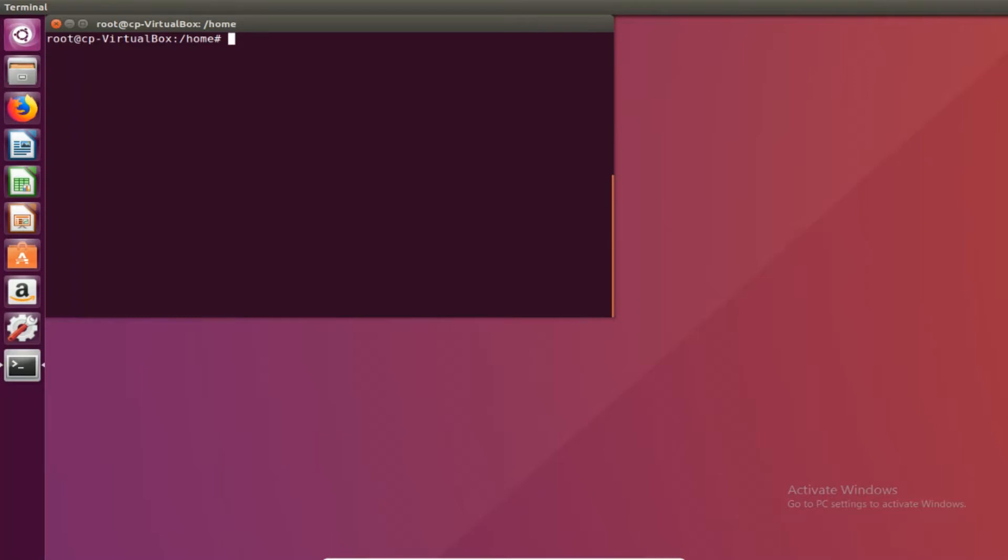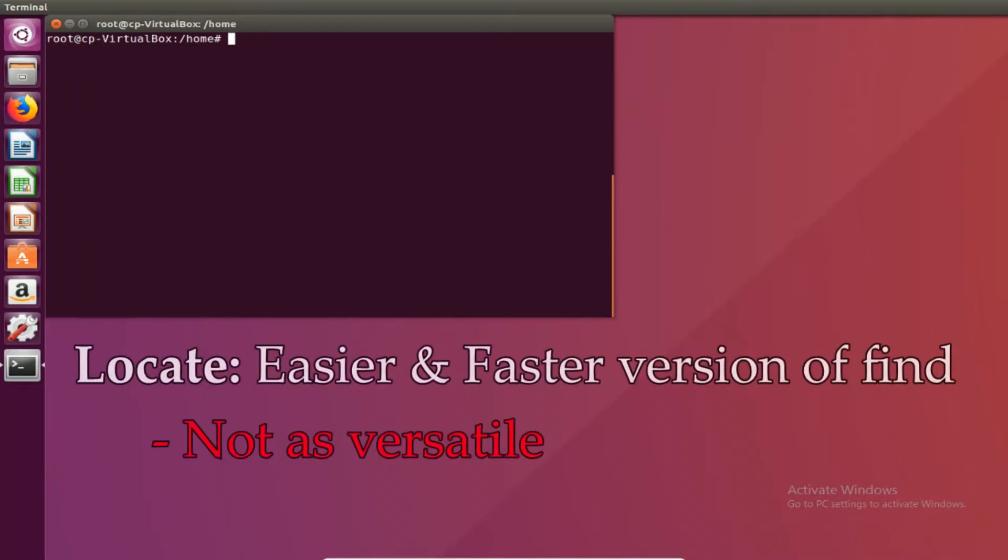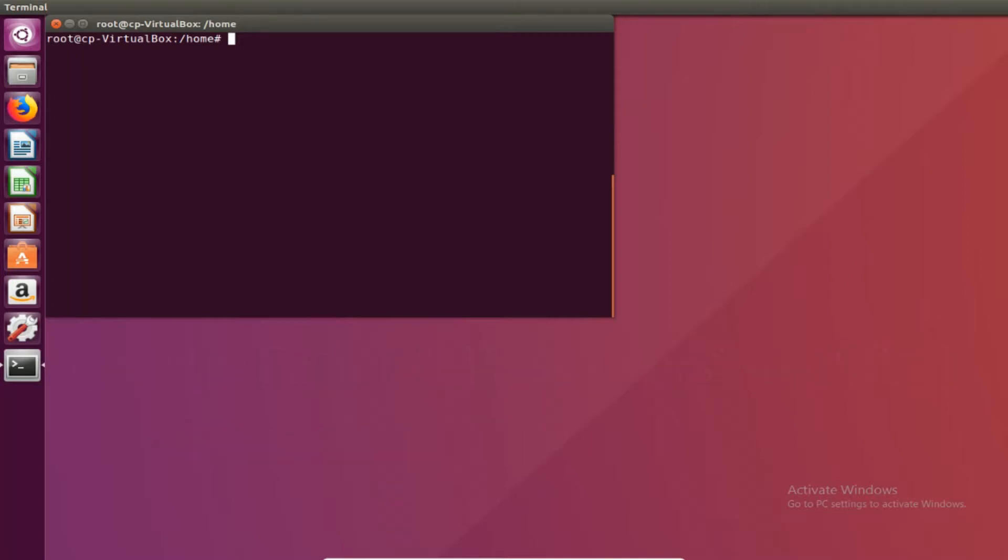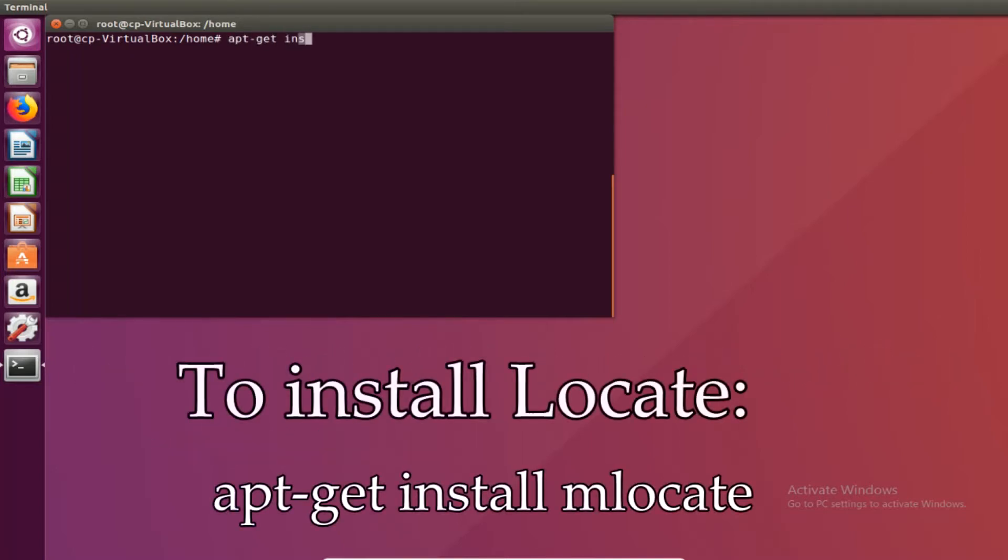The next command I'm going to show you is locate. This command is a faster version of find and it's a lot easier to use. So first you're going to install it. So apt-get install mlocate.